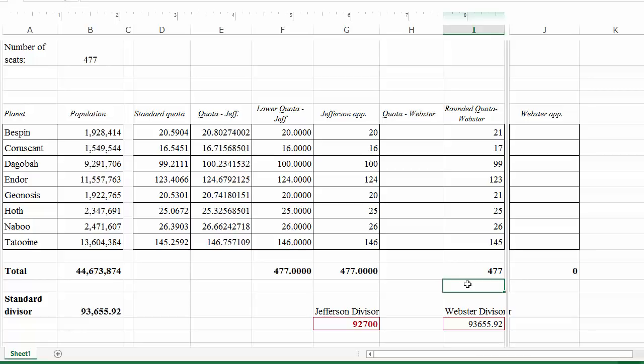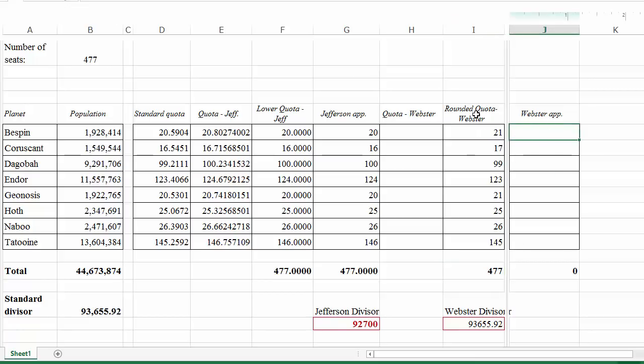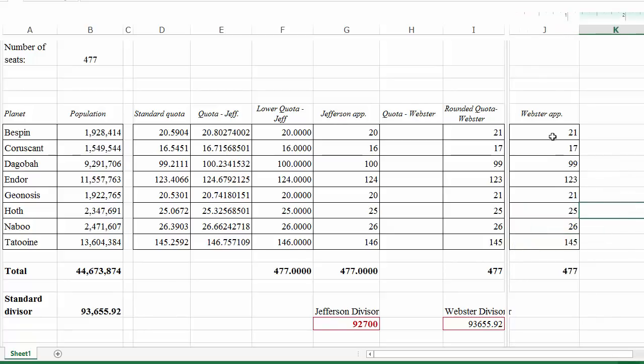If the standard divisor had not worked, we would have rounded the standard quotas, added them up, and if the total was too small or too large, we'd adjust the divisor accordingly and recalculate. But here the standard divisor worked perfectly. So the Webster apportionment is: 21, 17, 99, 123, 21, 25, 26, and 145.